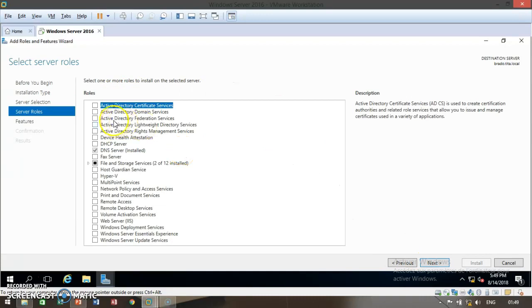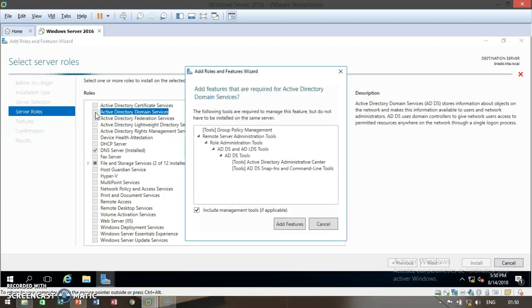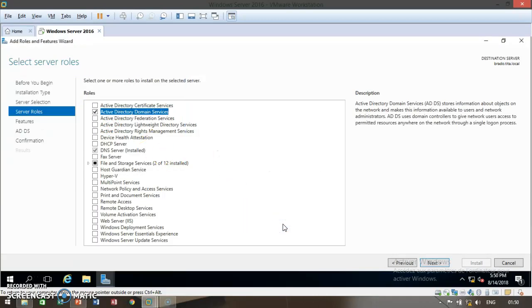Here you have to go ahead and click on Active Directory Domain Services. Click on it and then click on add features.